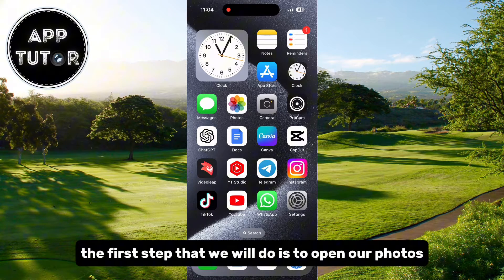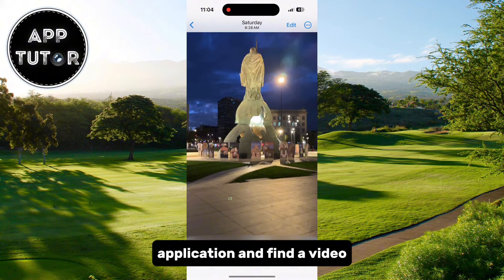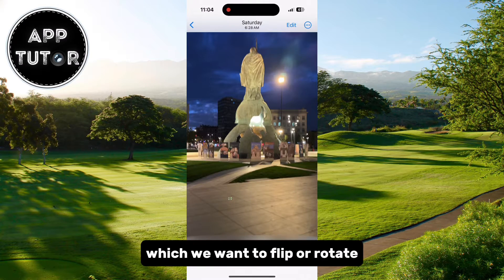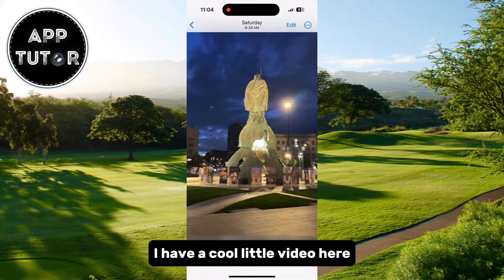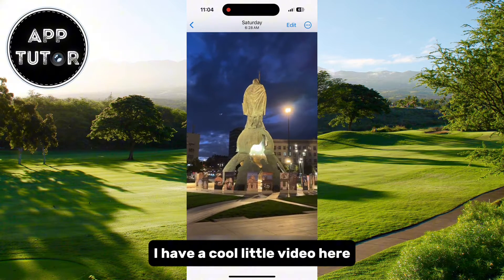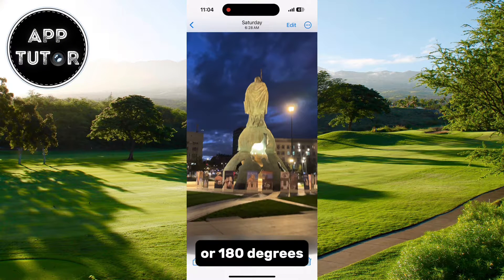The first step is to open our Photos application and find a video which we want to flip or rotate. I have a cool little video here, and let's say I want to rotate it by 90 or 180 degrees.